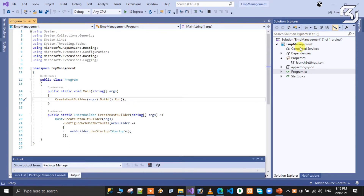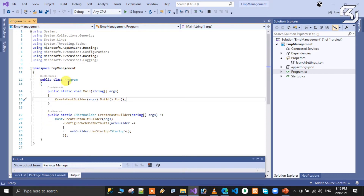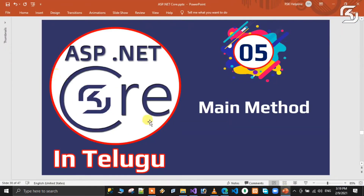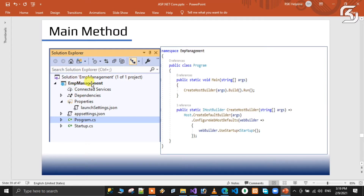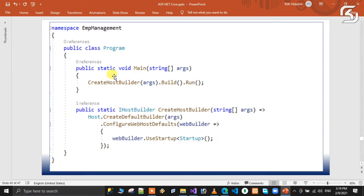In this class, we will open the program file and discuss its content. Here we have a program class, and this program class has a main method — public static void main method.